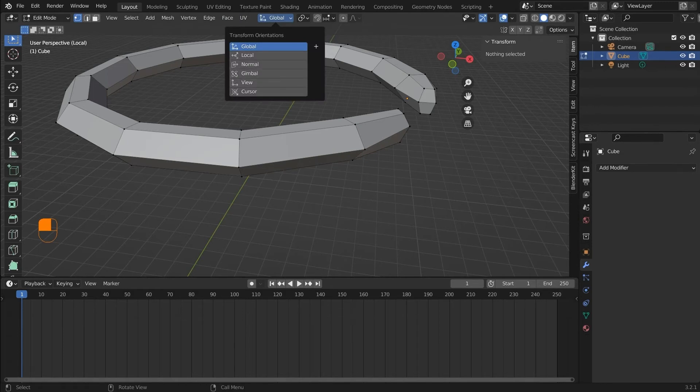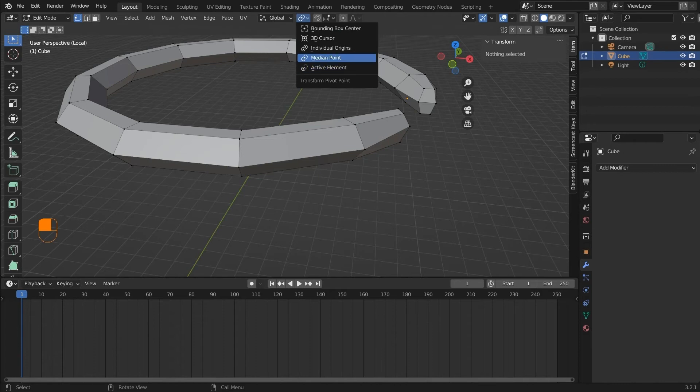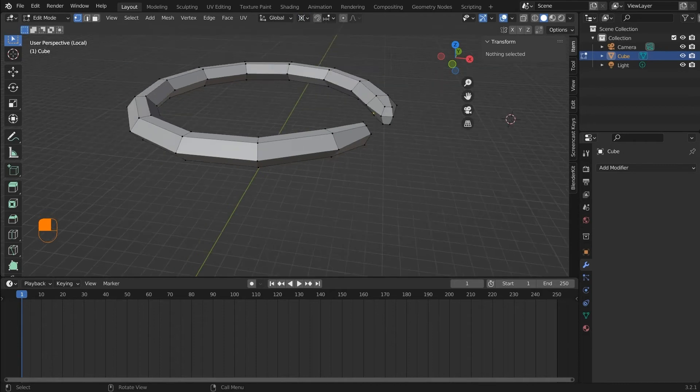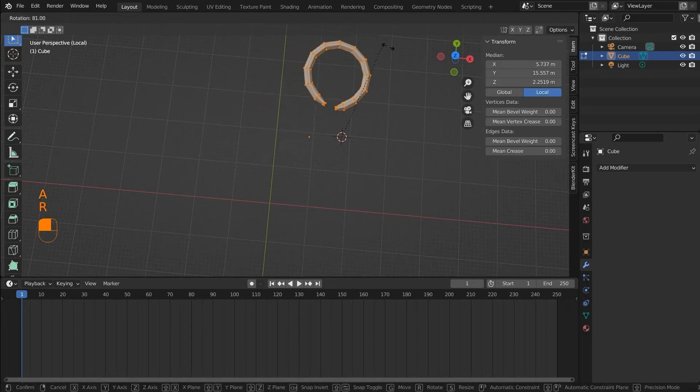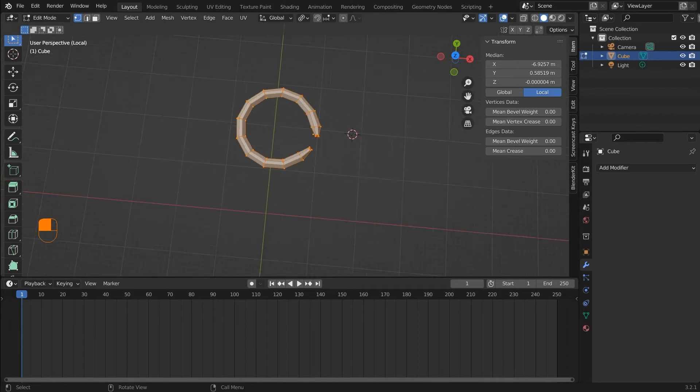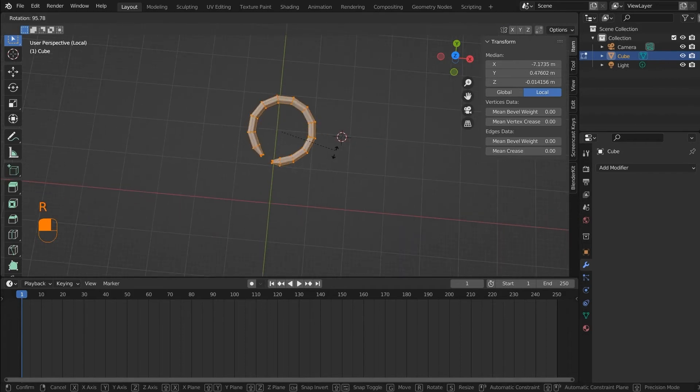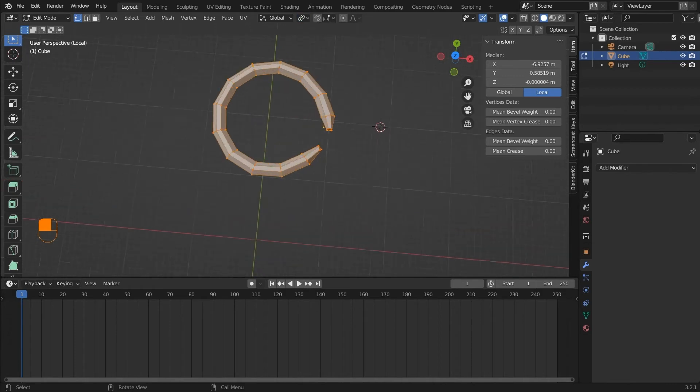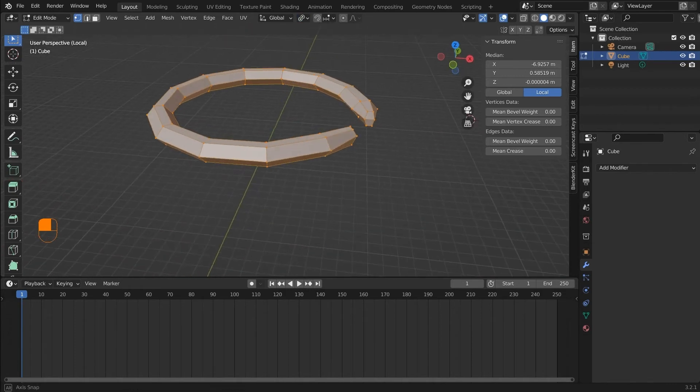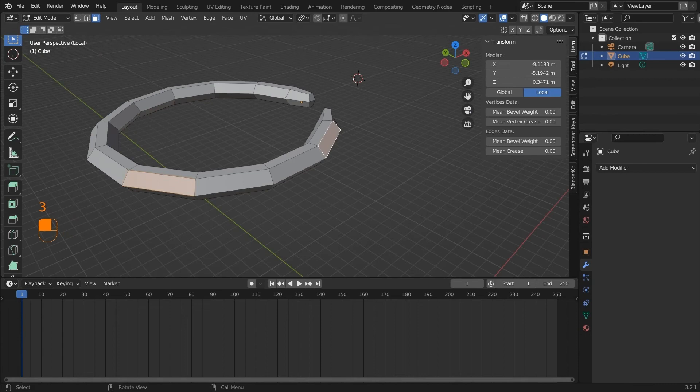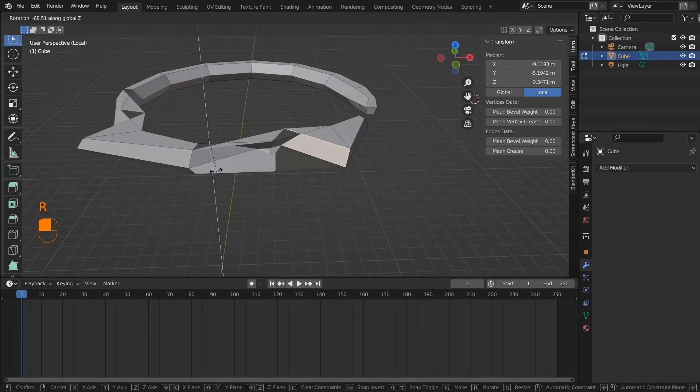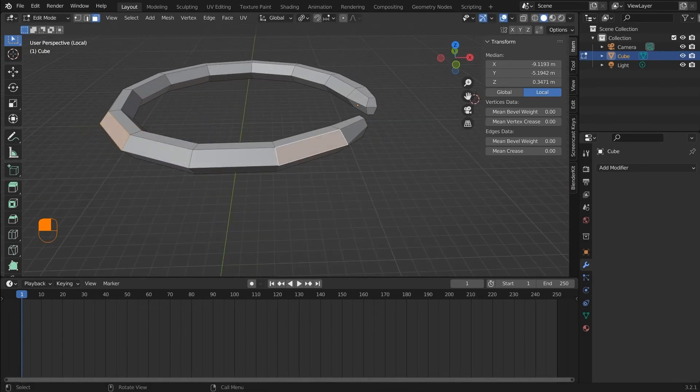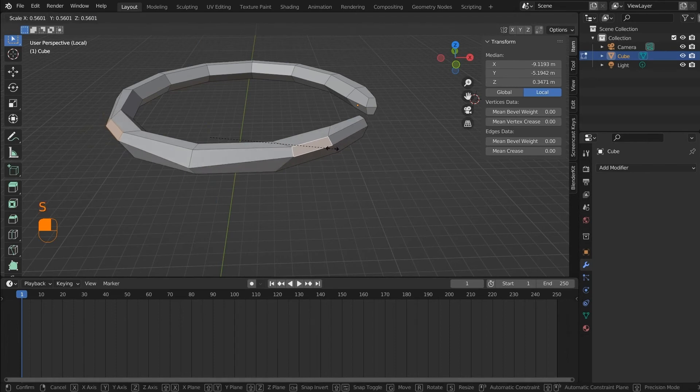So you can see that we have different modes here starting from the top: bounding box, 3D cursor, individual origins, median point, and active element. You can see that if I click on the 3D cursor and rotate it, you can see that it will rotate along the 3D cursor, taking the 3D cursor as a reference origin. Now if I choose the individual origins and rotate, you can see that the model rotates. But if I select two faces and then rotate them, you can see that the faces are being rotated along their origins.